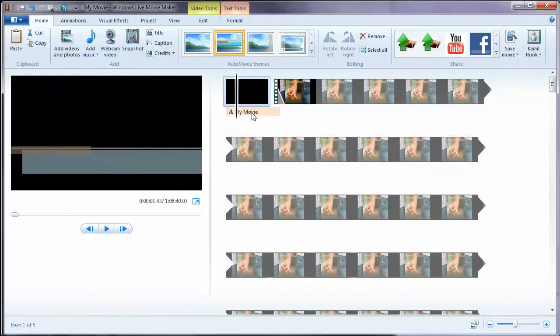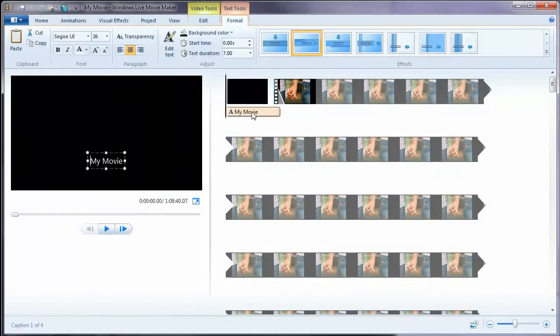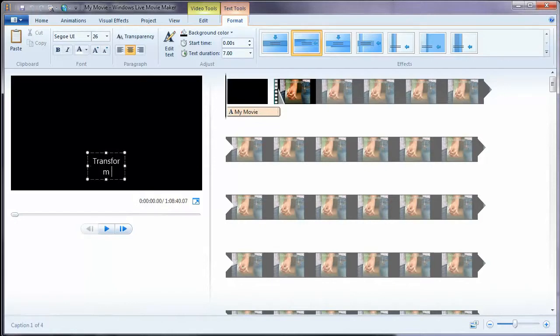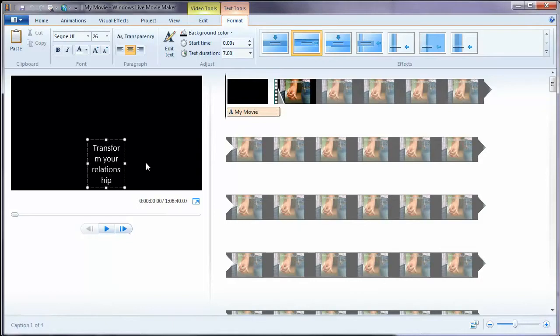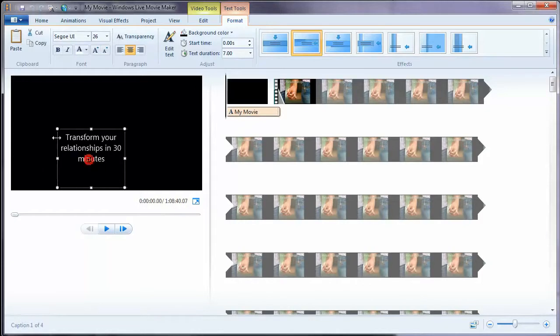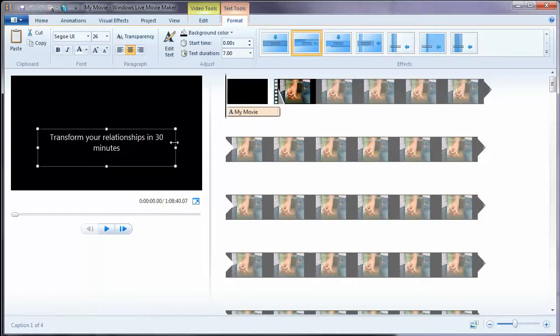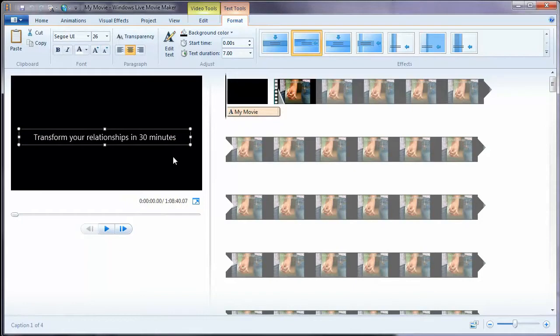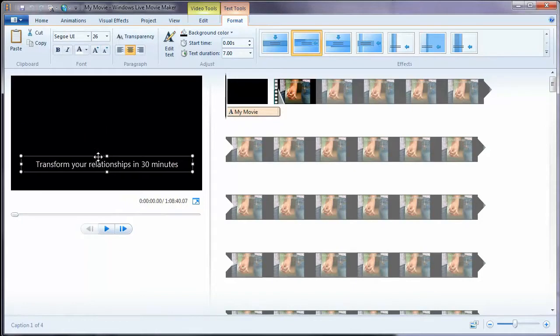Okay, so let me edit that. So I'm clicking on this one. And it's not my movie. I want to call it, what do I want to call it? Let's say change or transform. Transform your relationships in 30 minutes.